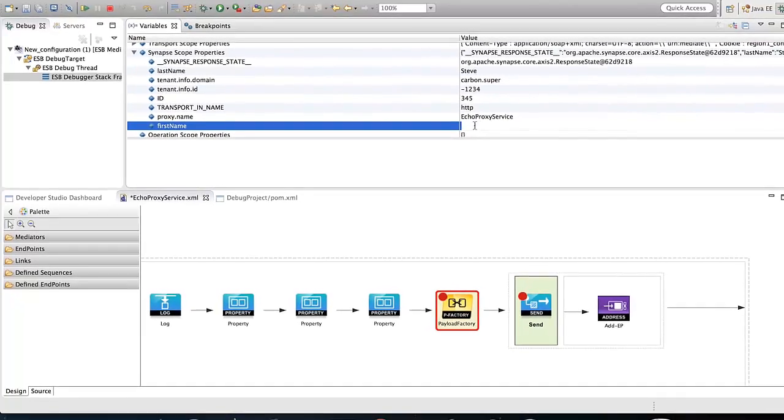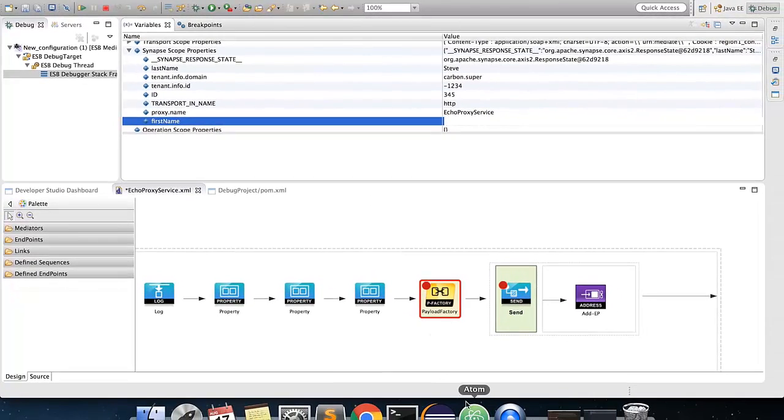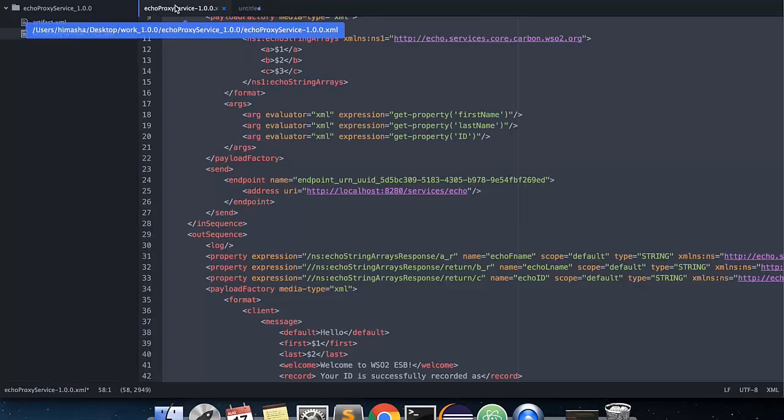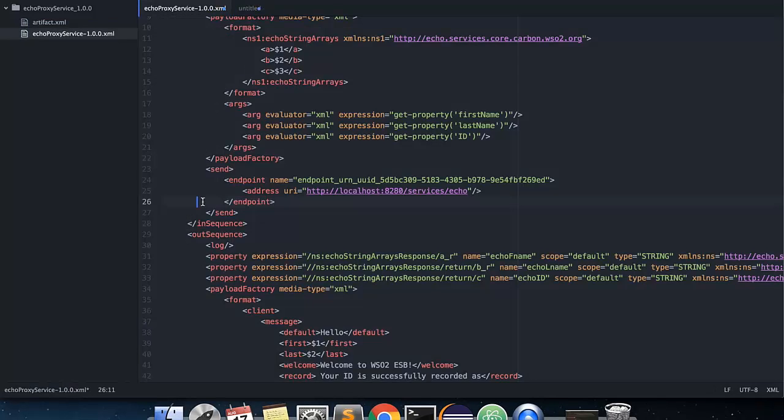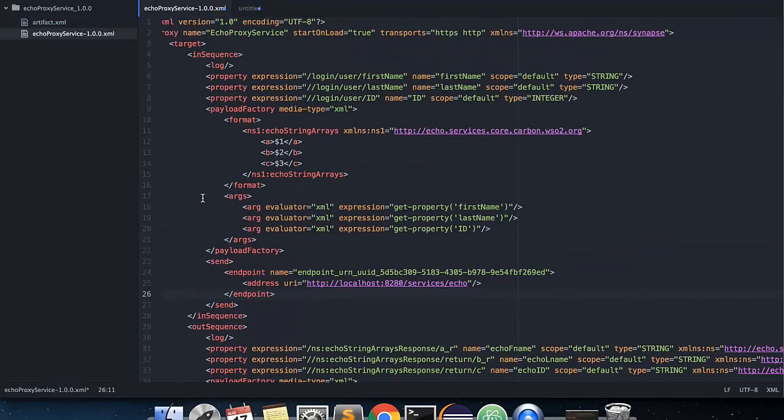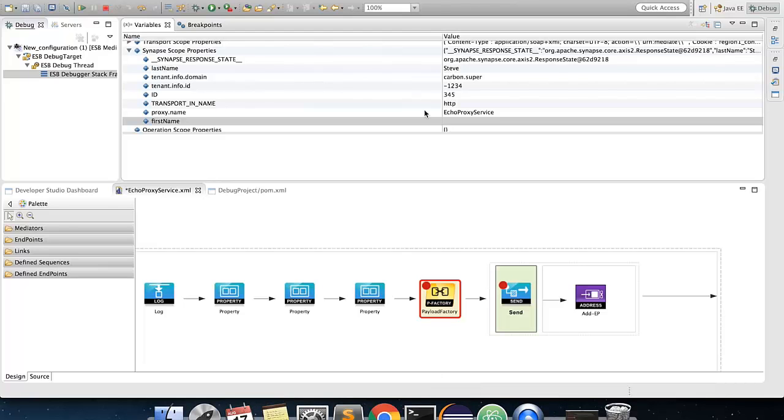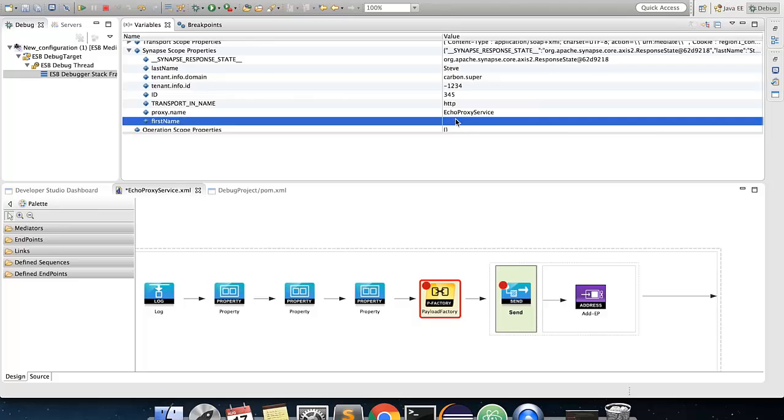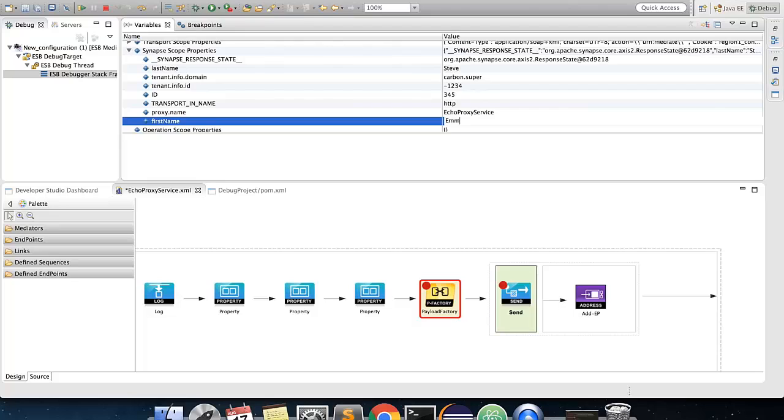Go to your proxy configuration and check the property mediator for the first name. We could see that a slash is missing and the expression for the first name is wrong, hence the empty value. Now, to continue the debug flow, you could enter a correct value to first name and press enter.